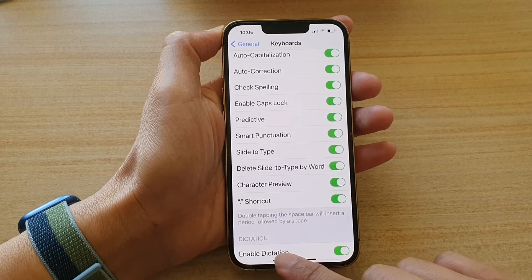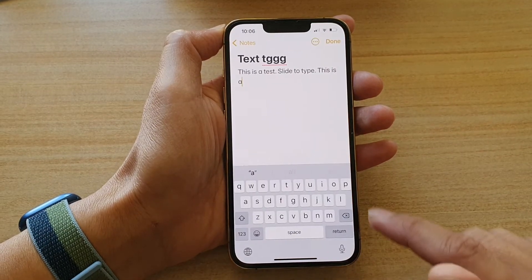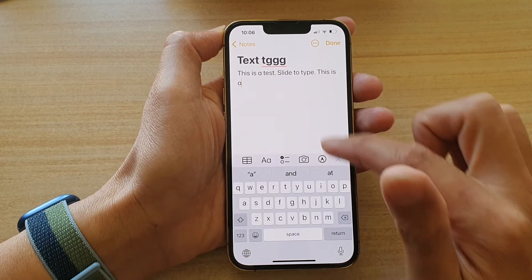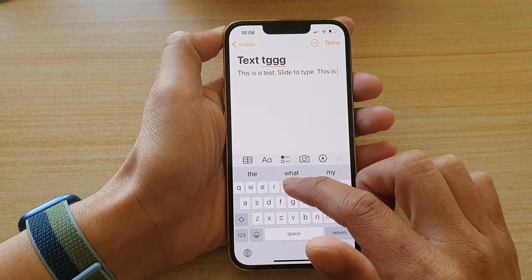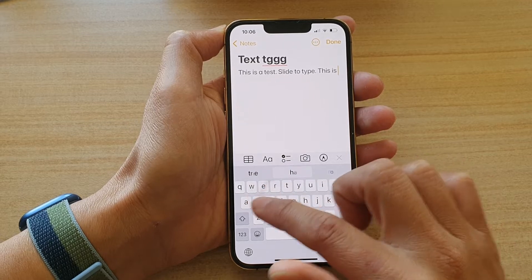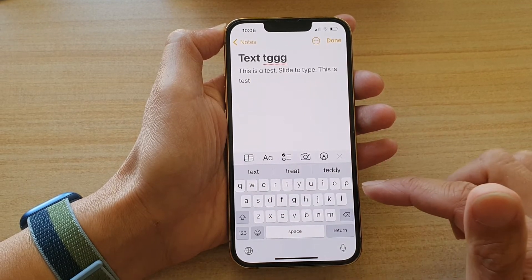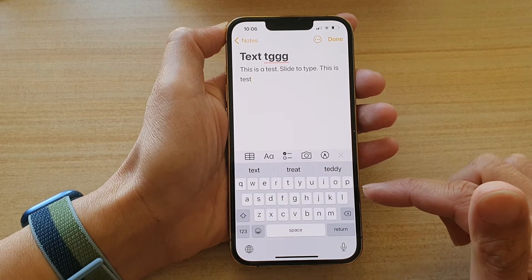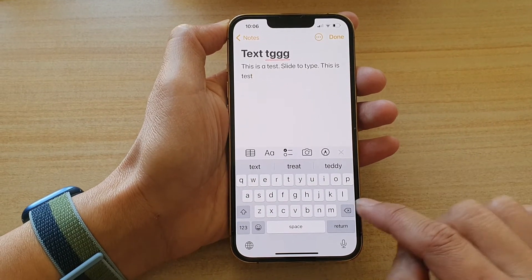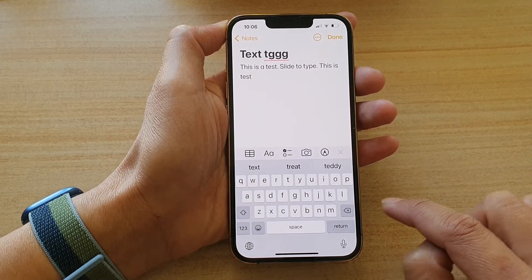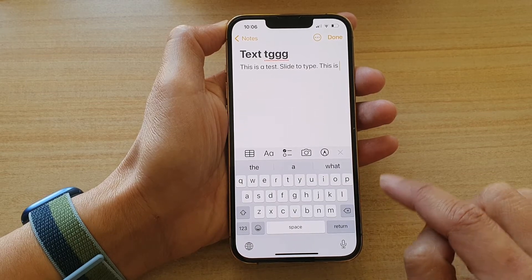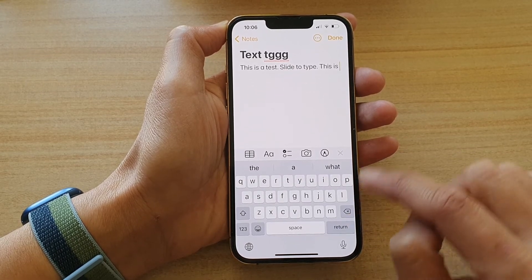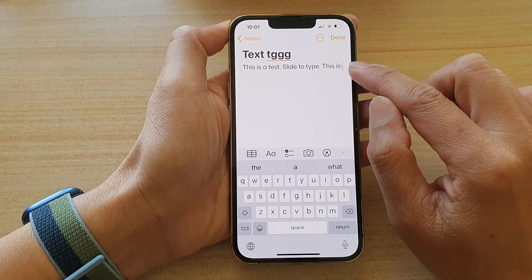At the moment the switch is on. I'm going to go to my text application and put in the word test. So if you make a mistake and you tap on the backspace key, you can see it will delete the whole word.